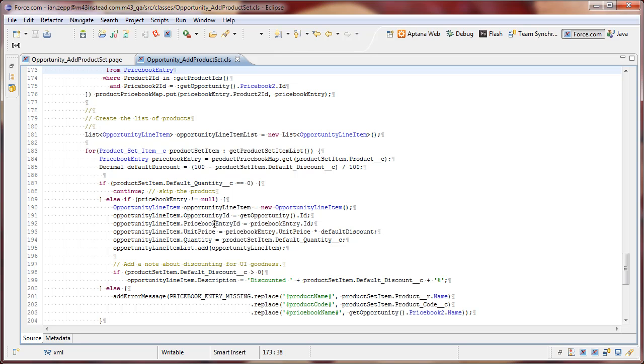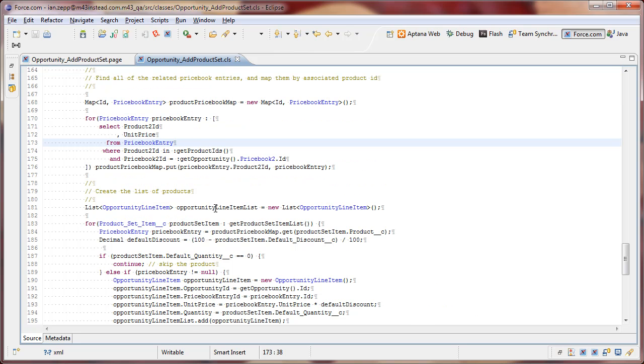The price book entry actually contains the product itself. So, we don't have to reference the product at the opportunity line item level. We can just reference the price book entry.